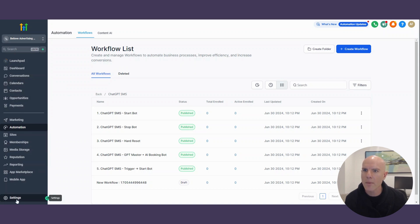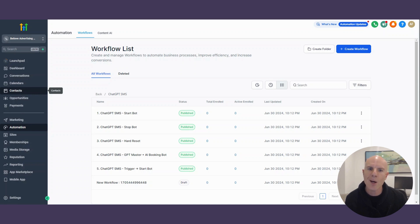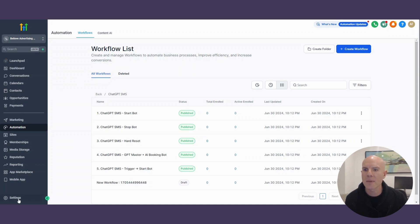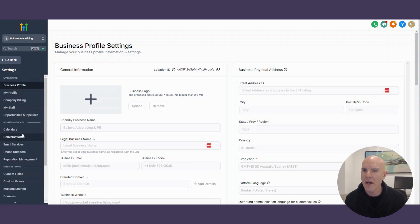You can then also upload all your leads. If you go into contacts, you can then upload your contacts and you can start sending them a chat message there.